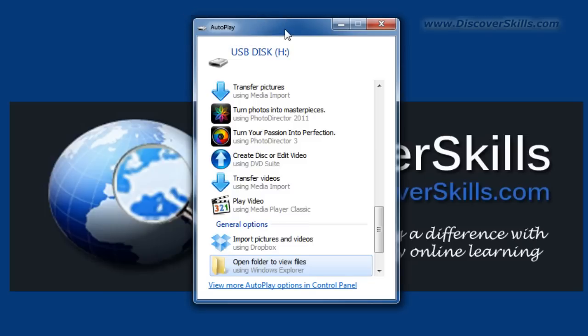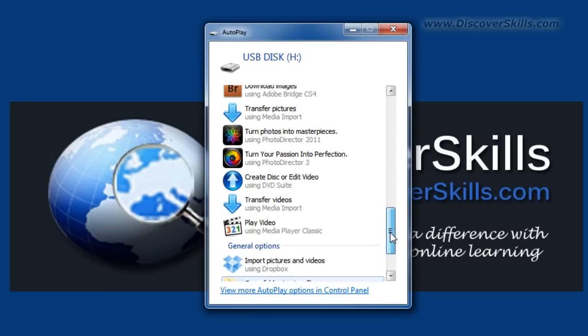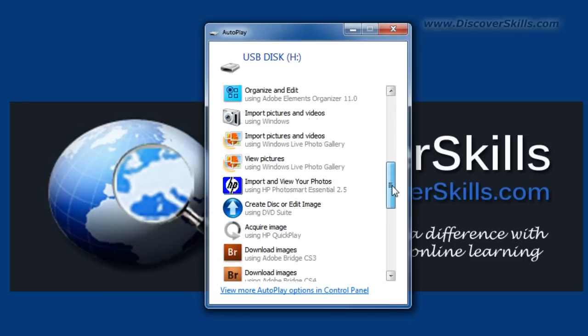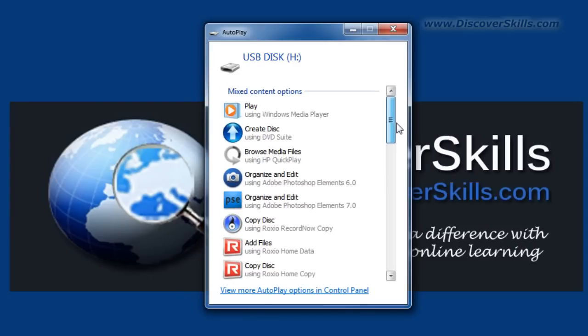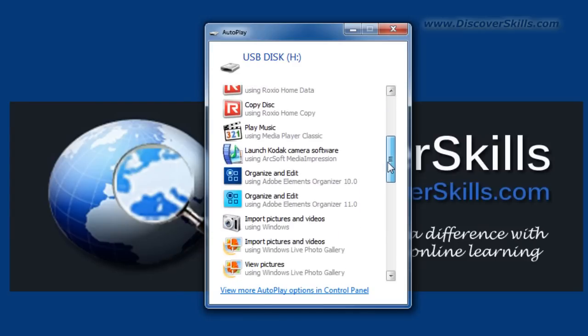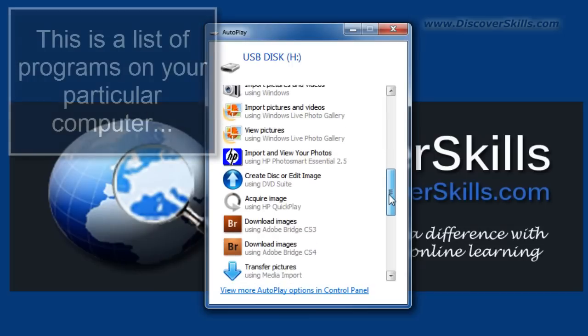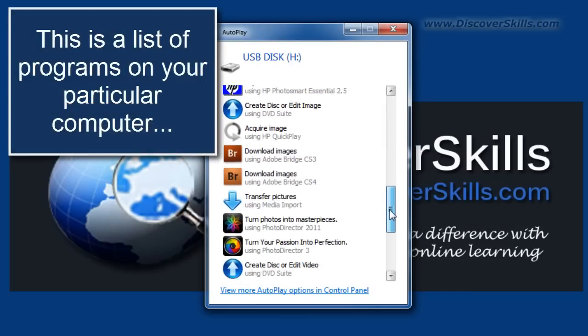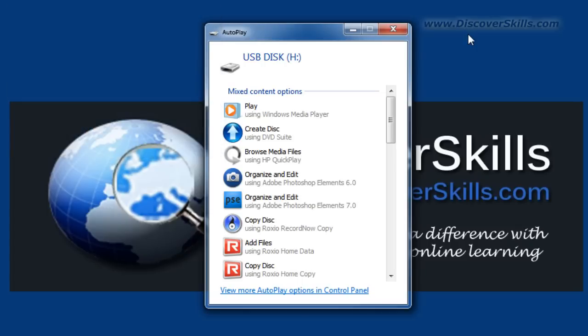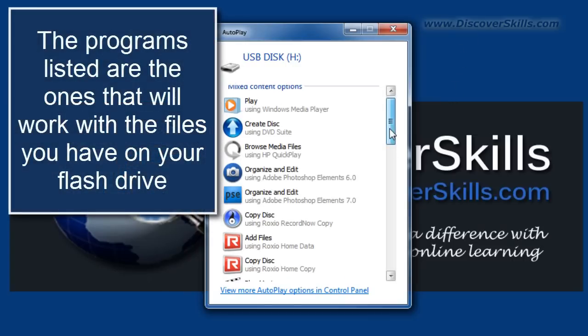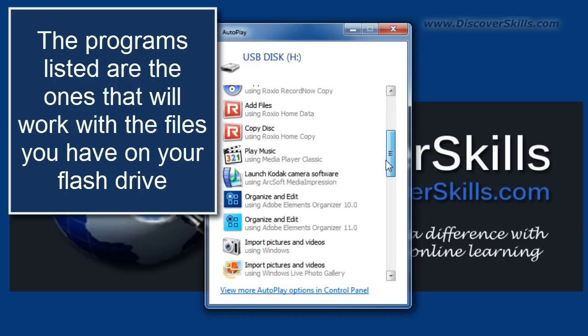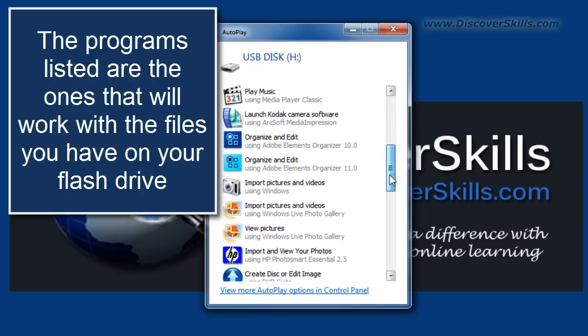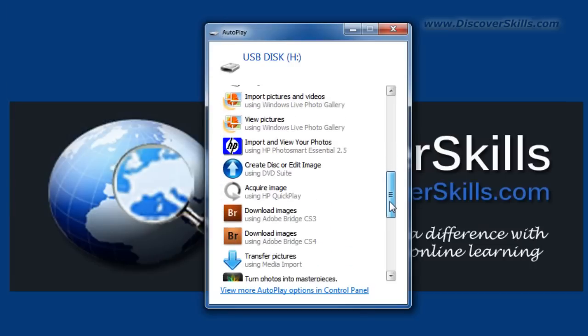Now notice here on this little window it's got a long list. In fact I can scroll up and down here on my computer and show you there's a long list of different programs that are listed. Basically what the autoplay window is saying is: you've plugged in a USB drive, a flash drive, and on that flash drive there are certain types of files. These are the programs on your computer that are available for you to use to access that flash drive and then to work with those files.